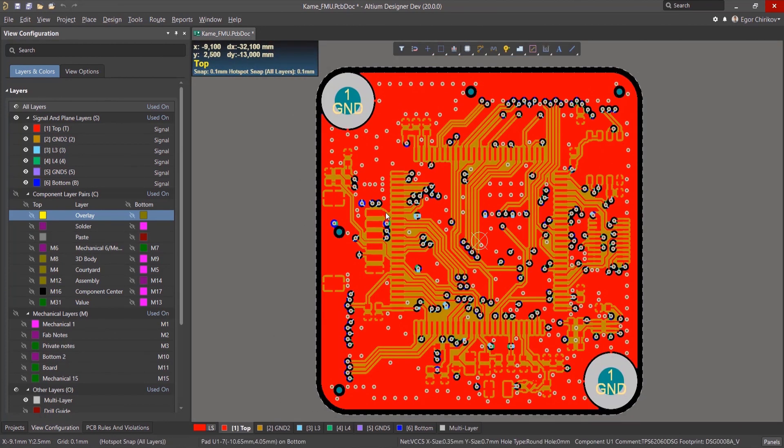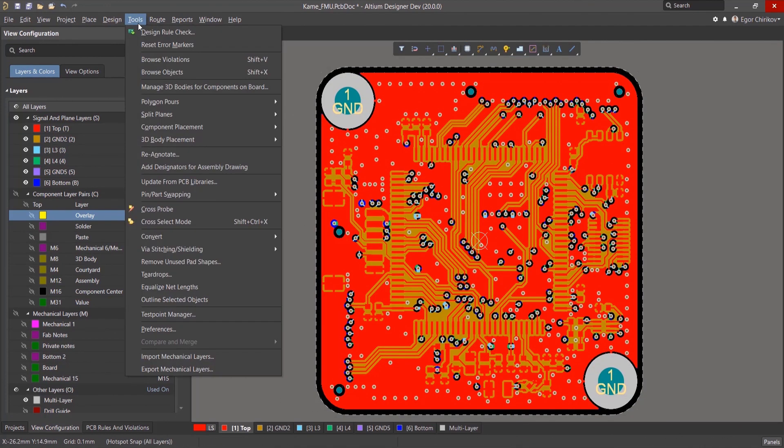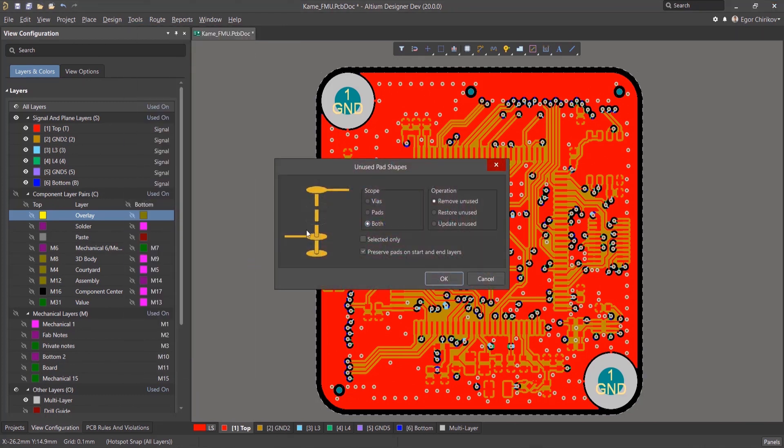To remove unused pads, go to Tools, Remove Unused Pad Shapes. In the Setup window, you can change the scope to vias, pads, or both.